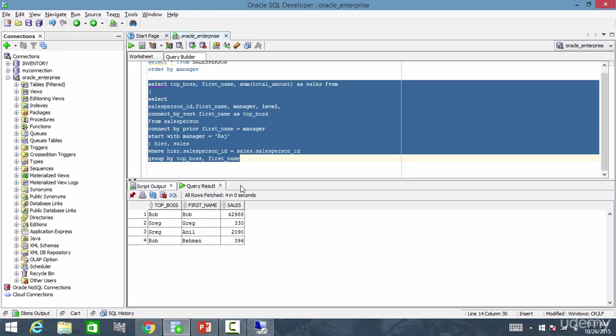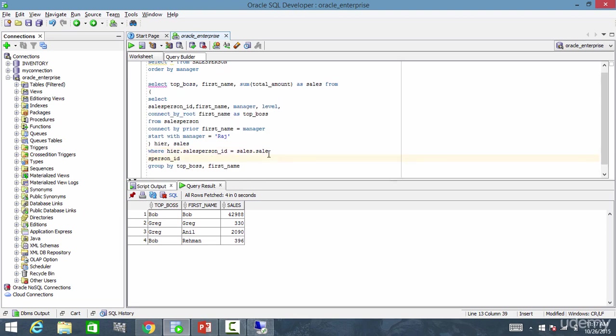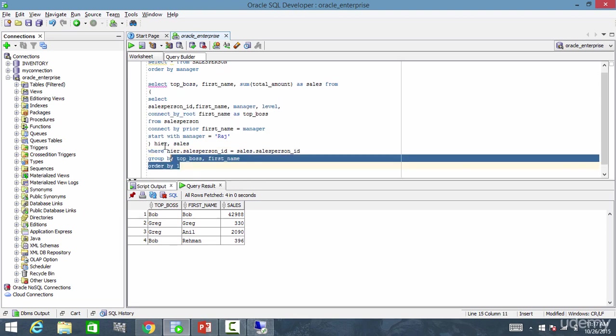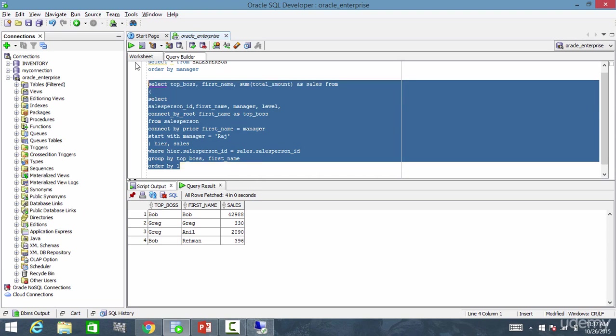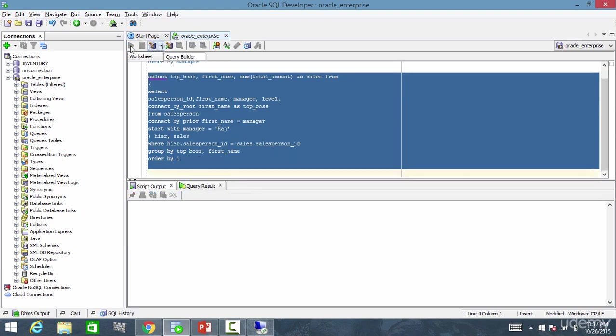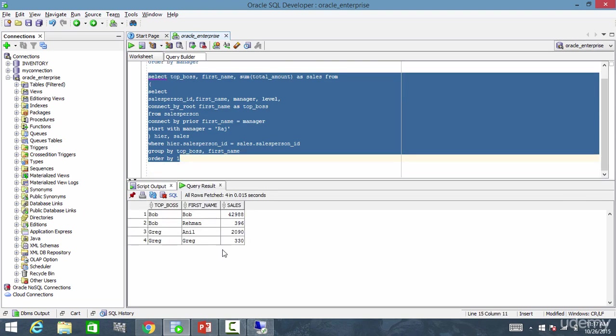Okay. And let me order by first column. Order by one.